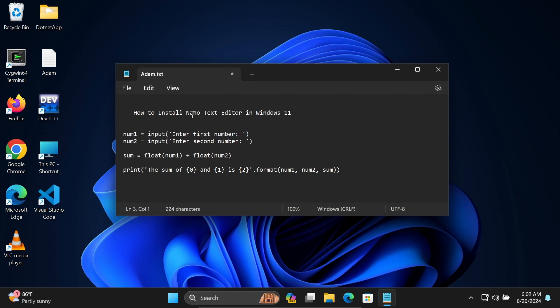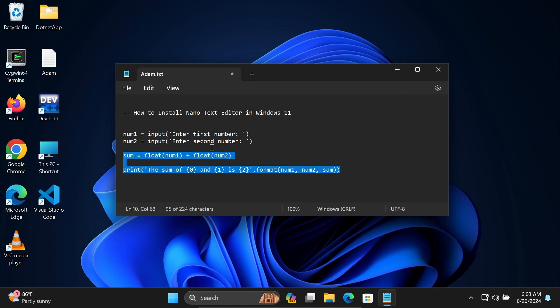Hi guys, in this video lecture I'm going to discuss how to install nano text editor inside Windows 11 operating system. After that, I'm going to run Python code with the help of nano text editor.